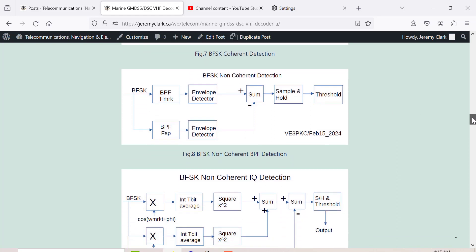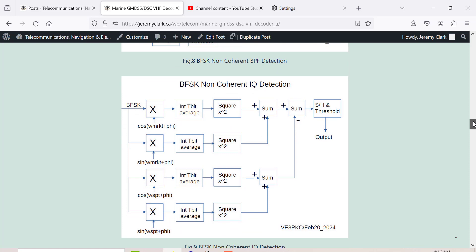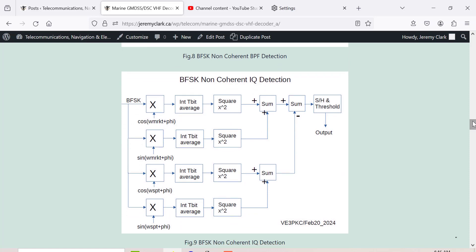For non-coherent detection, I've summarized two types of decoders. These are the ones I found - I'm sure there are others. One uses a simple bandpass filter, so your signal comes in and the F mark excites this bandpass filter and F space excites this one. You have envelope detectors, subtract the two, do a sample and hold and threshold.